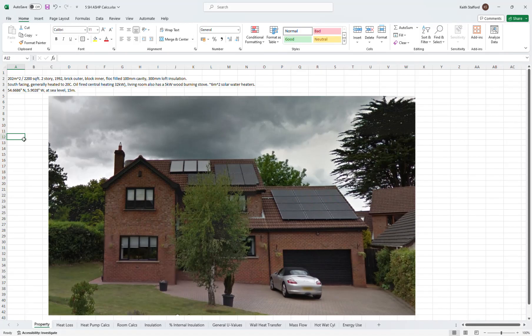Hello everyone and welcome back. I wanted to run through the theory behind my heat pump sizing.